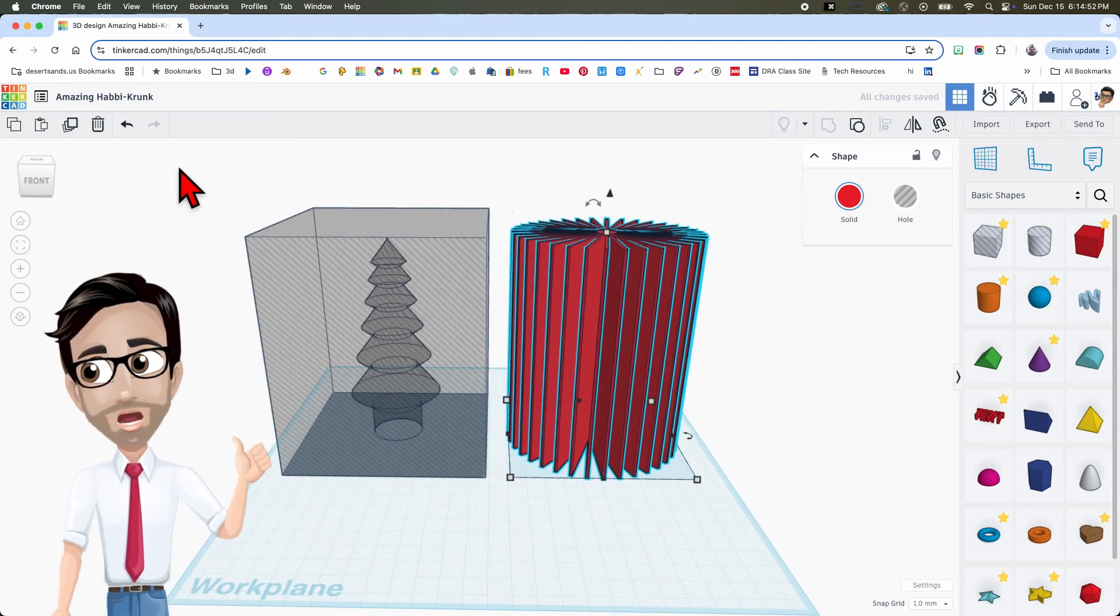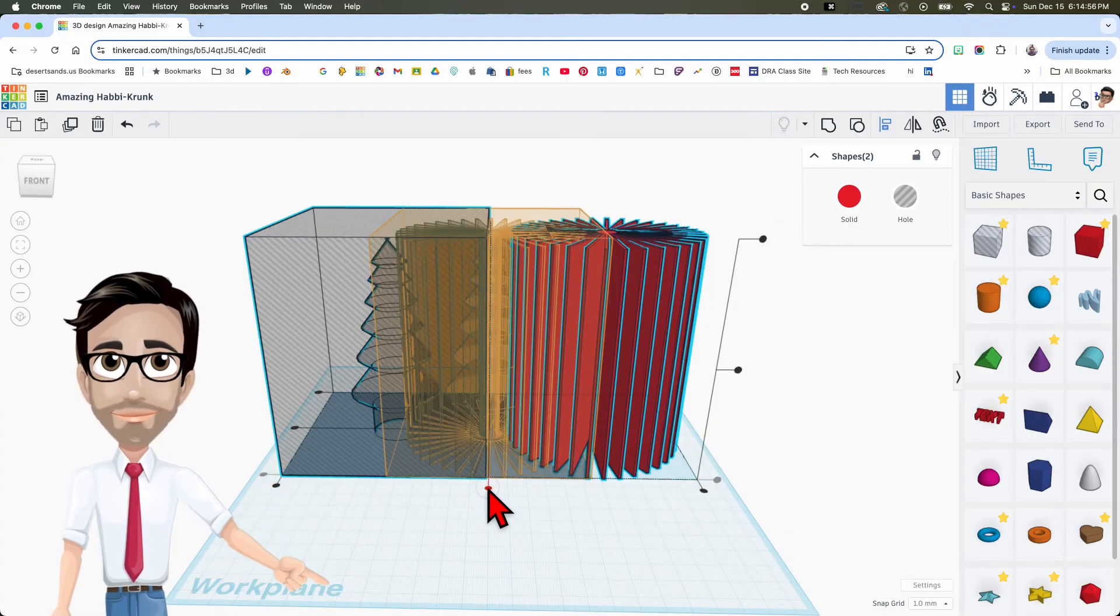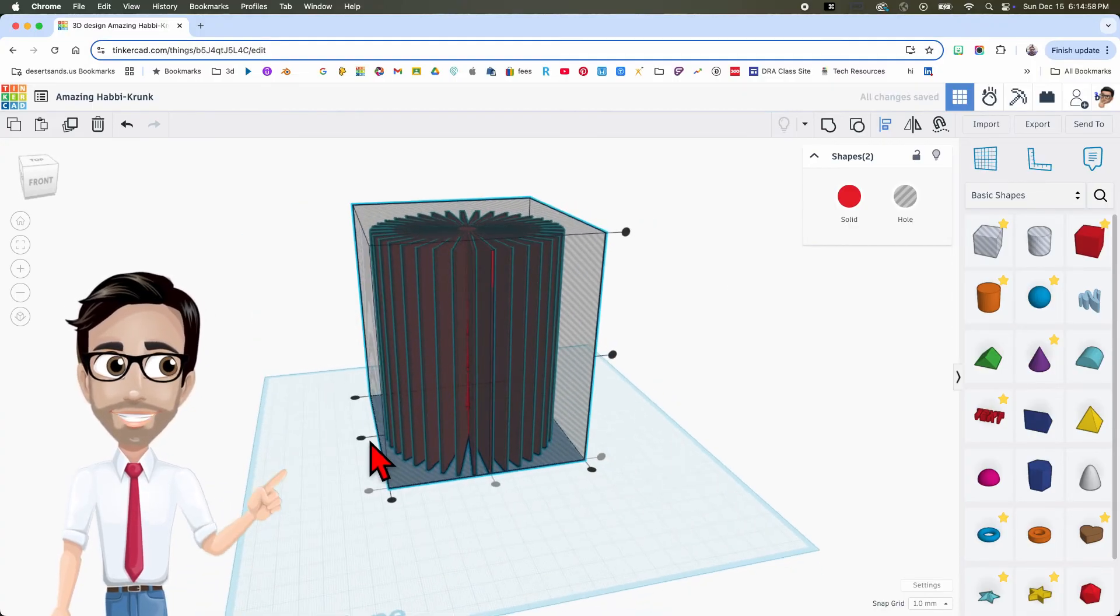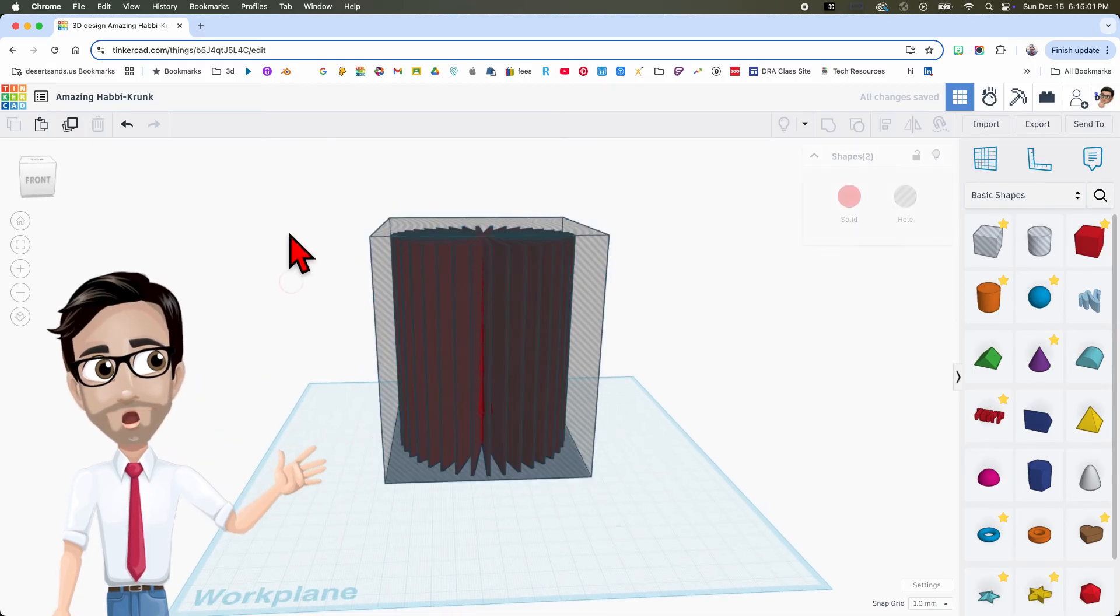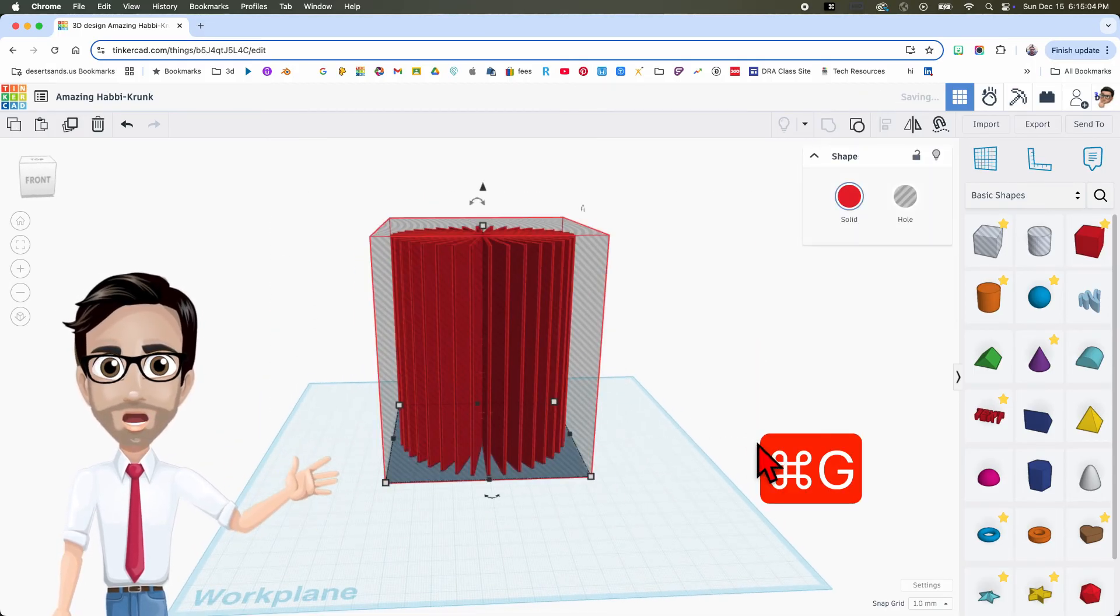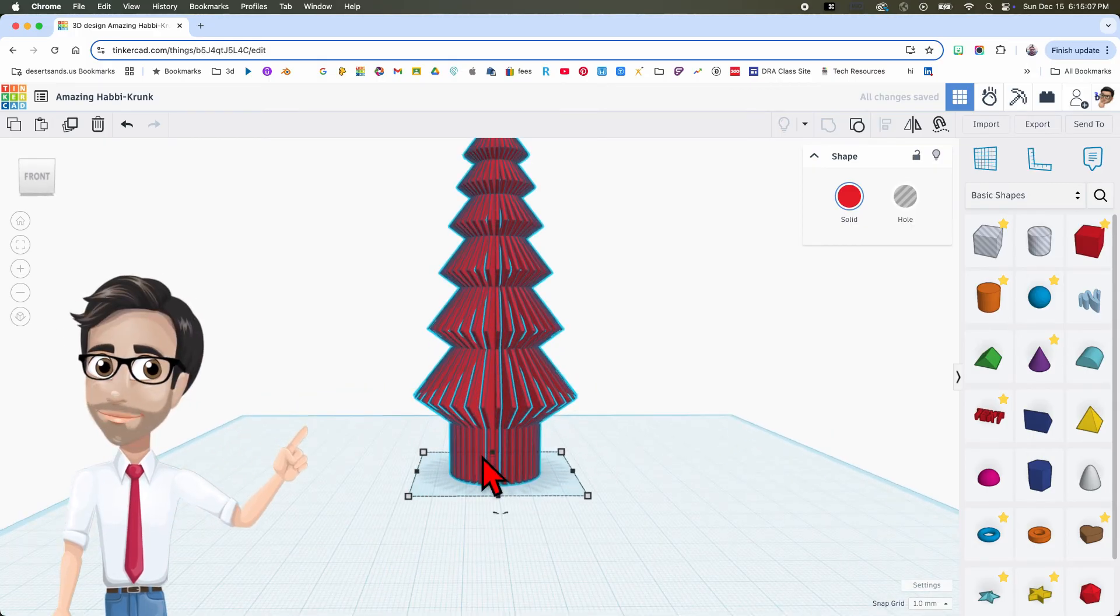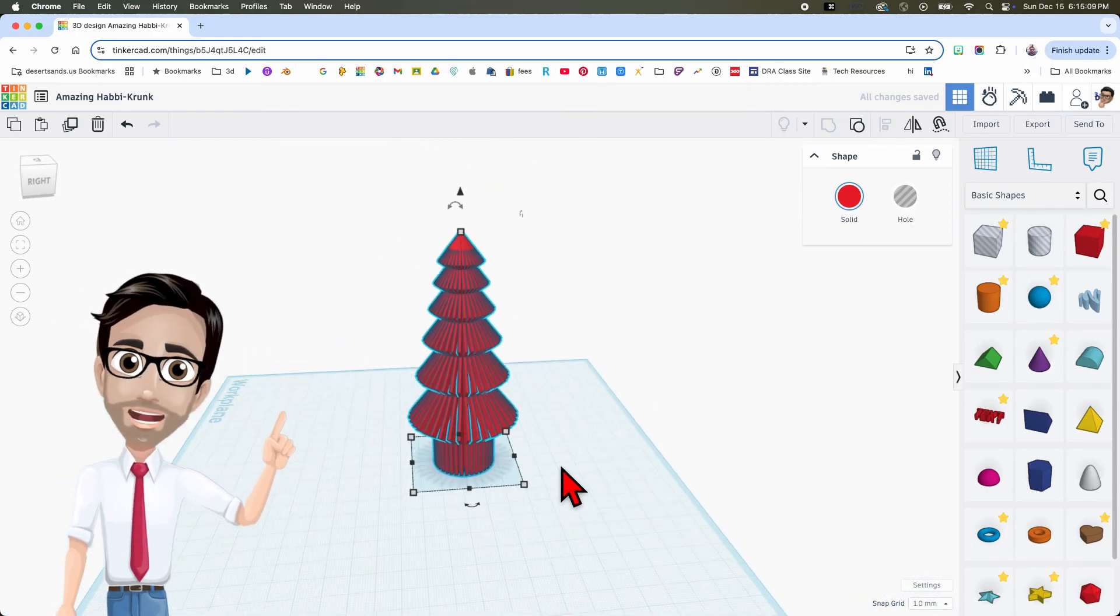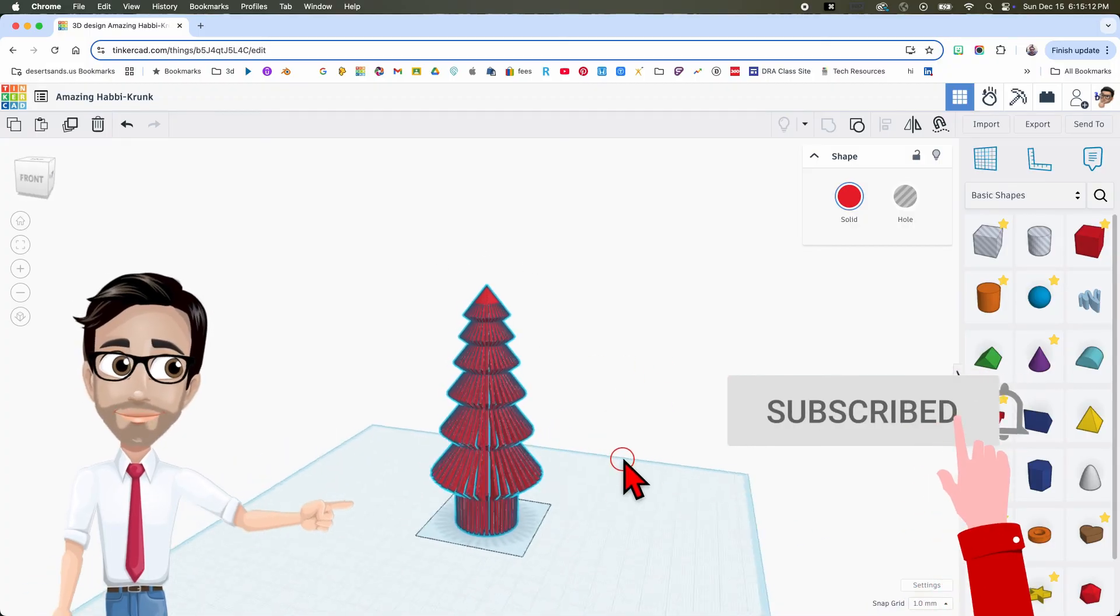Now I'm going to select both of these, click the letter L and select and select. Now one of the great things, I'm going to group these two, one of the great things about this one in particular is that you don't need any supports. You don't need any supports. This part here is going to be solid, you can't change that.